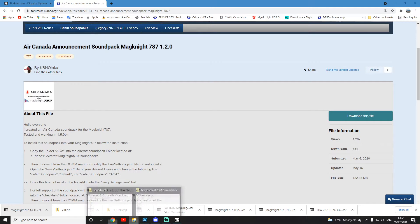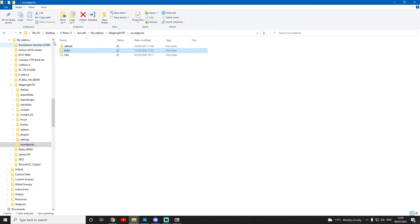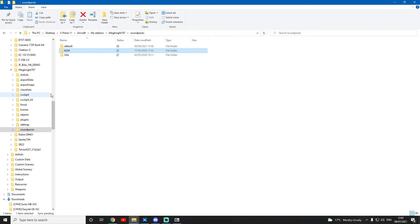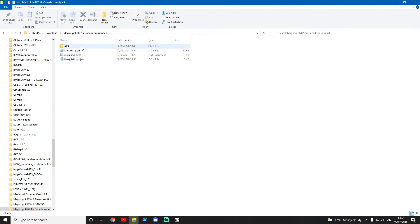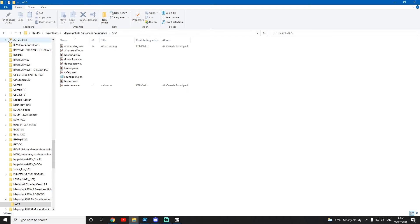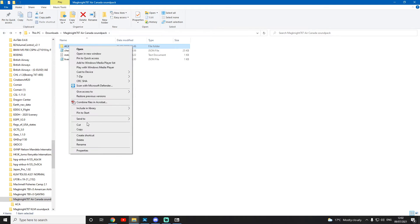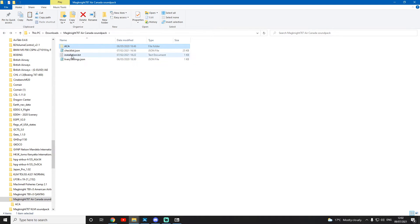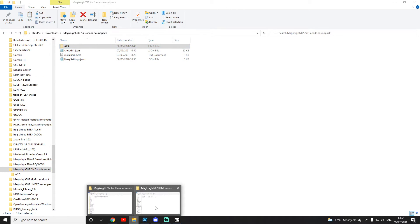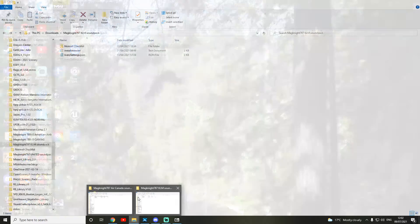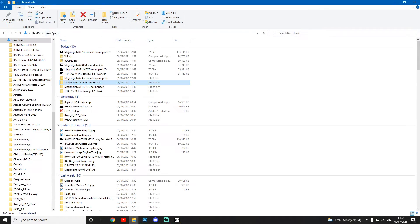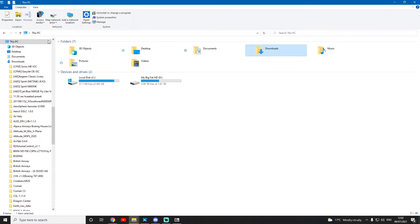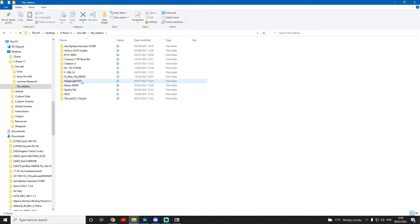Once you've done that, you obviously find it in downloads. I have unzipped it and installed Air Canada. You just cut the main folder and then go to where you've installed X-Plane.